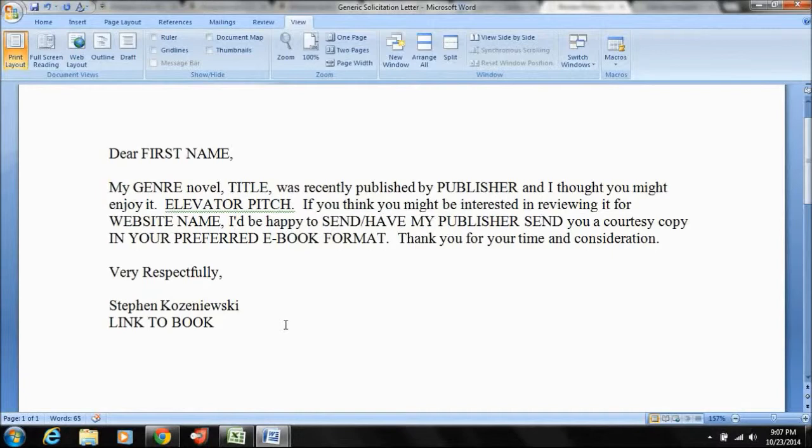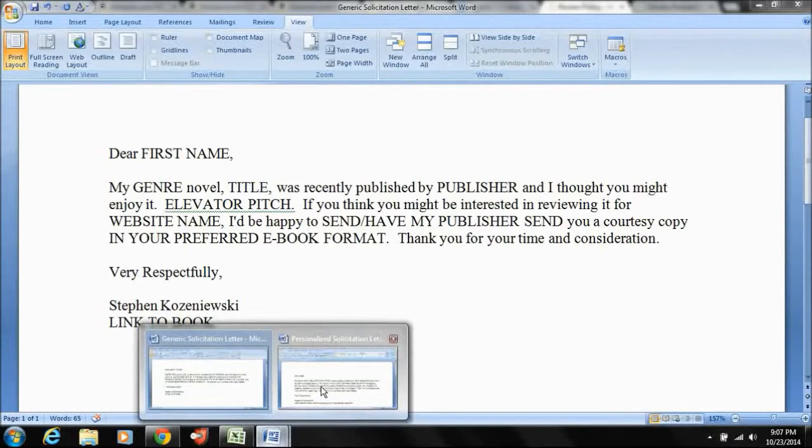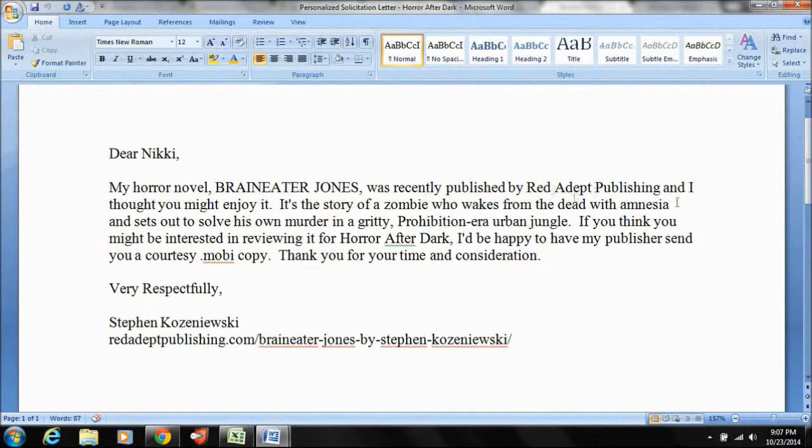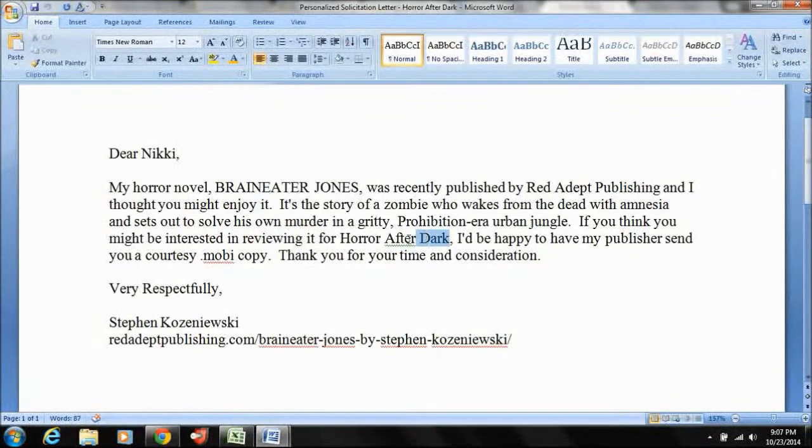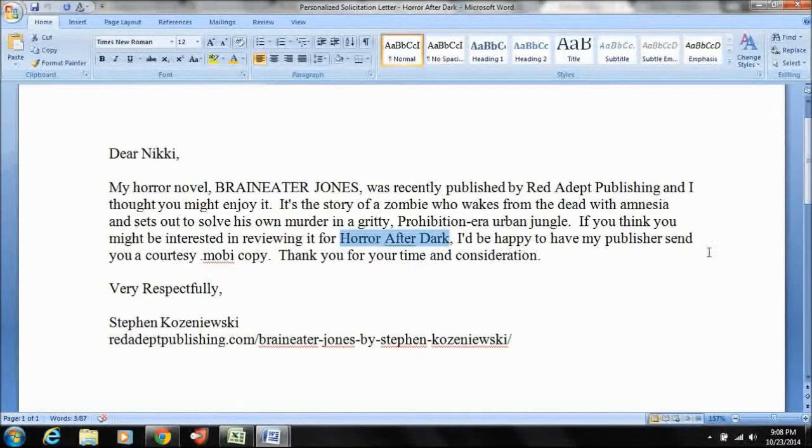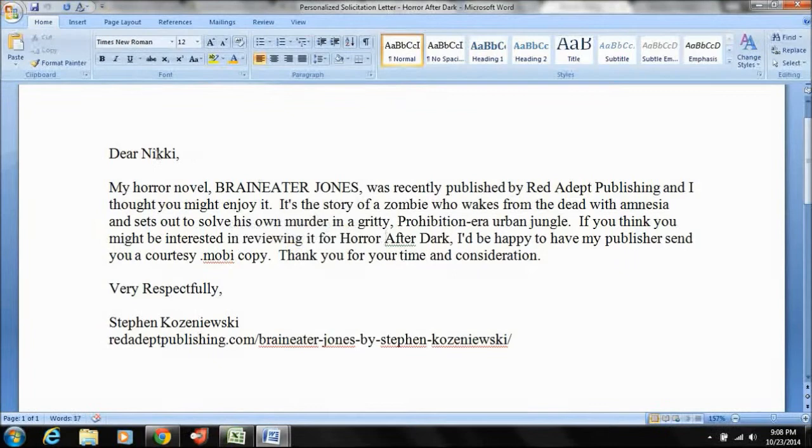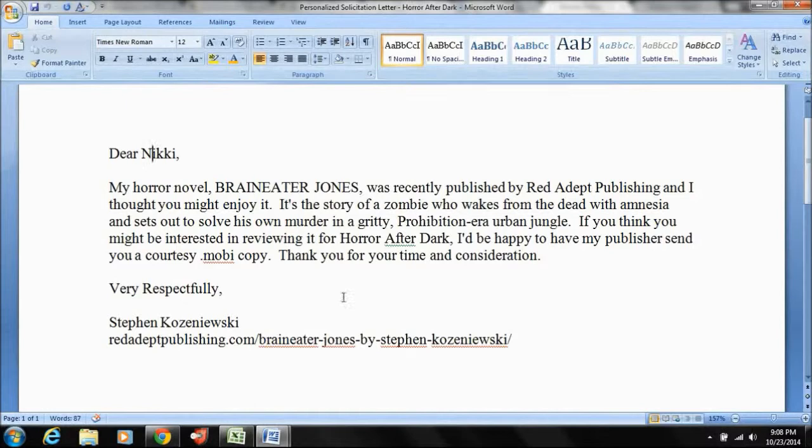So when I fill it out in this case, I'm saying, Dear Nikki, my horror novel, Braineater Jones was recently published by Permuted Press. I thought you might enjoy it. Story of a zombie with amnesia. And he sets out to solve his own murder. If you think you might be interested in reviewing it for Horror After Dark. So here twice, she knows that I've actually looked her up. I'd be happy to have my publisher send you a courtesy Mobi copy. So here's at least three places where I've shown that I've done a little bit of research. You know, okay, I don't know her personally, but I've taken the trouble to look her up and find out a little bit about her. Thank you for your time very respectfully. And then here's the link to the actual book.